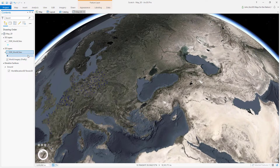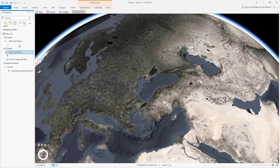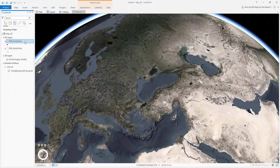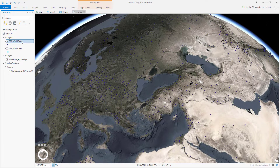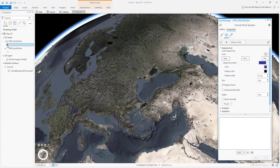Here is the layer I started with — these are city locations in the world with population data. By default it lands in the 2D layers group; just drag it up into the 3D layers. I'll open the symbology panel.